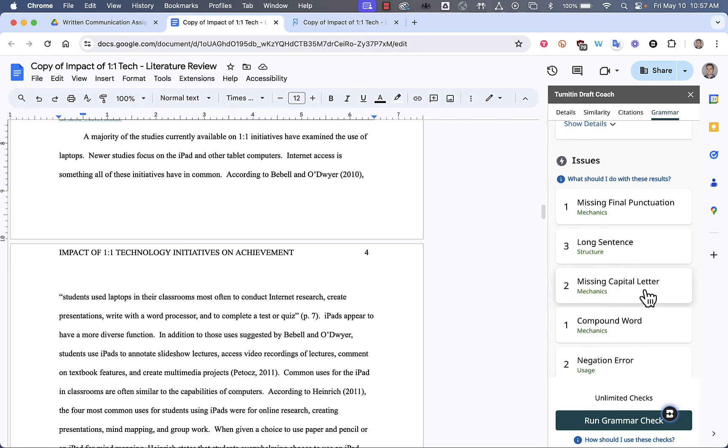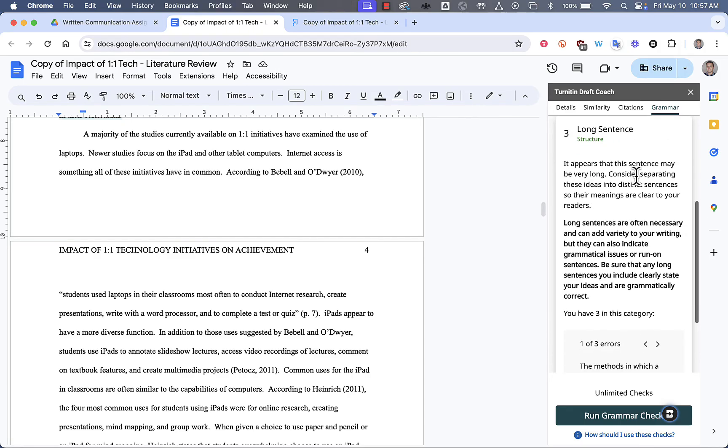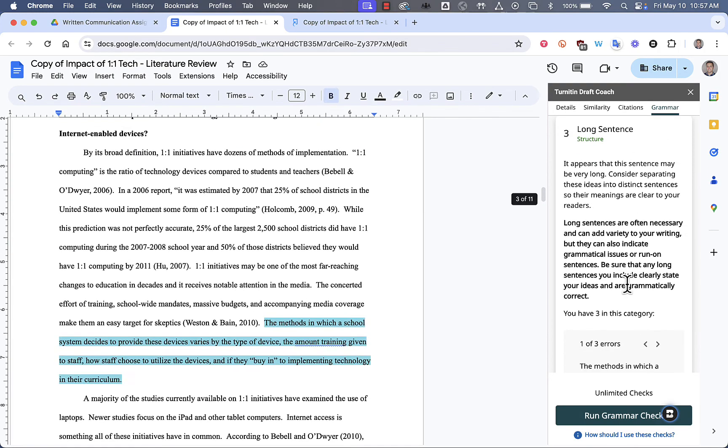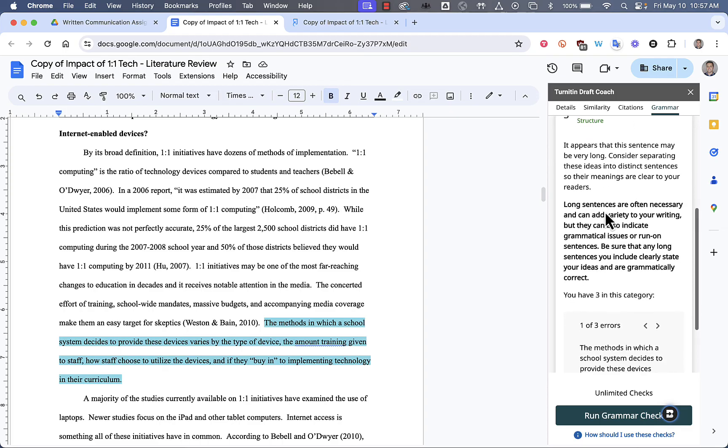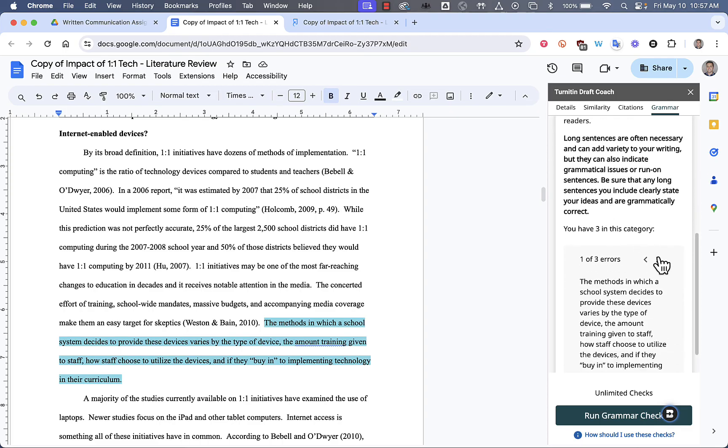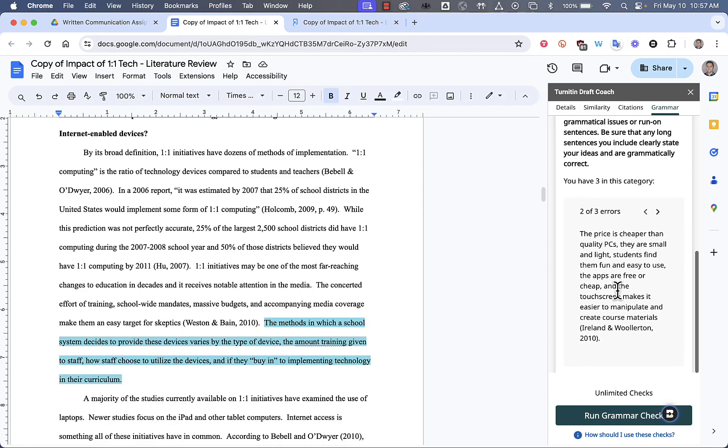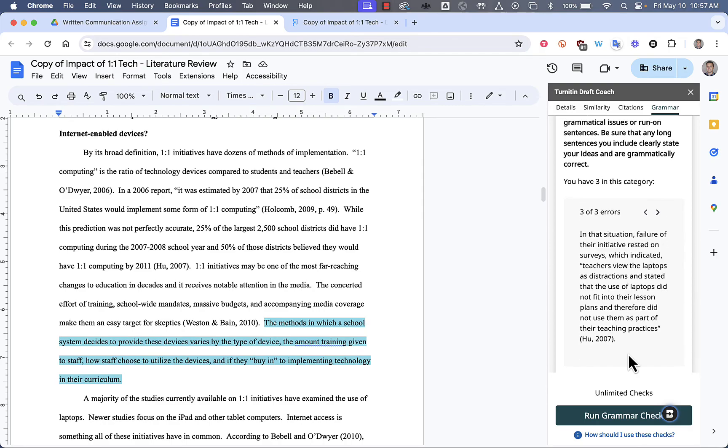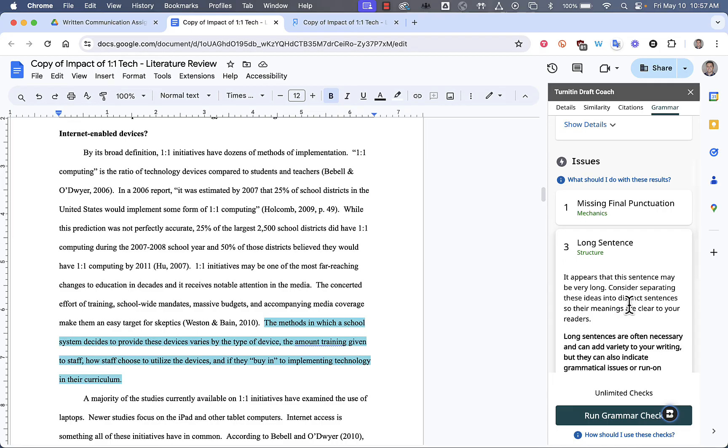For example, missing capital letters. Apparently, iPad is spelled wrong, so we can skip over that one. Go to Long Sentence. And then, because I have three long sentences, what I can do is I can use these arrows to scroll between the examples that I have of errors that are related to long sentence. And I can make the corrections as needed. It will give me some advice as well.